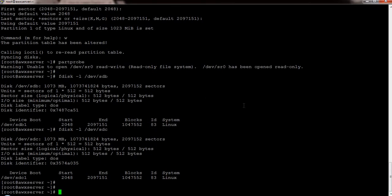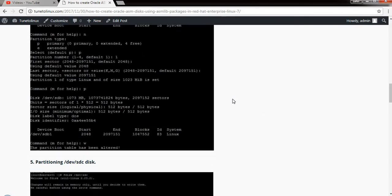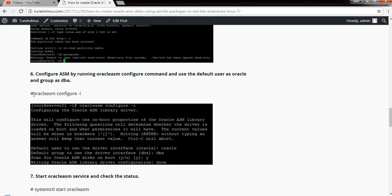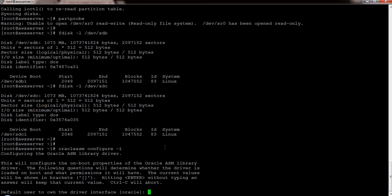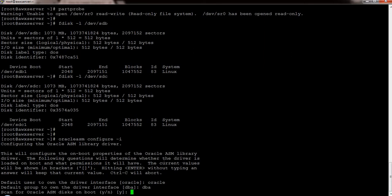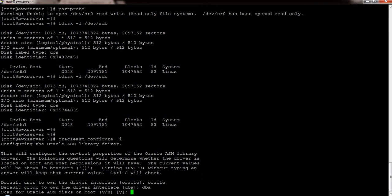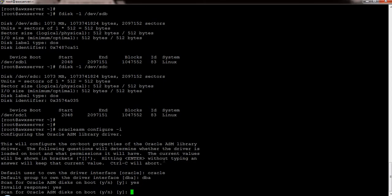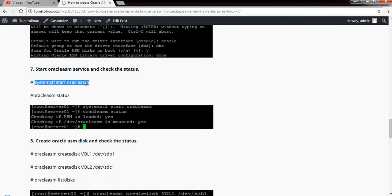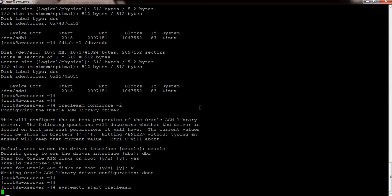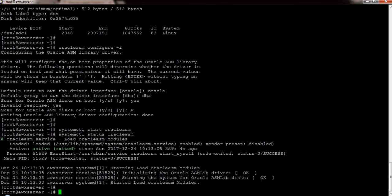The next step is to configure the partitions and add them to oracleasm. I run the oracleasm configure command and it asks for the default user to manage the disk — I set it to oracle — and the default group, which is dba. It also asks whether the service should come up on boot, and I say yes. Once done, I start the oracleasm service, check its status, and confirm it is running and the libraries are up.